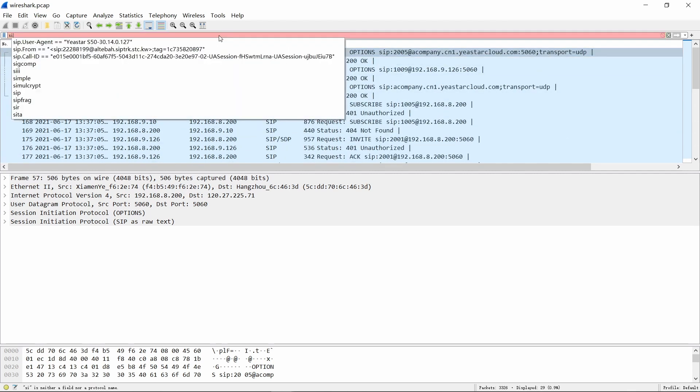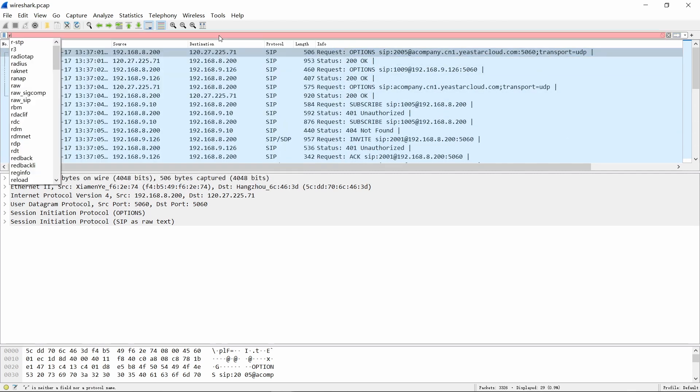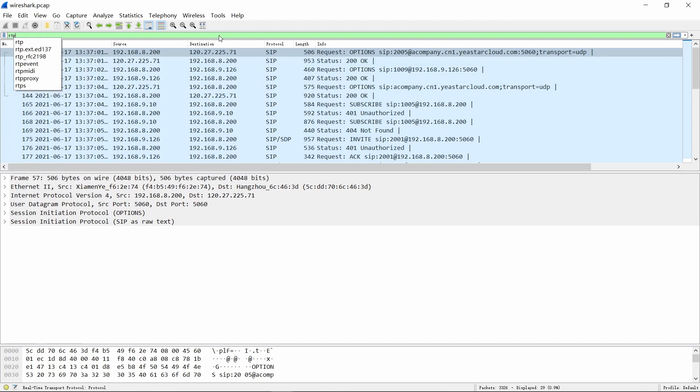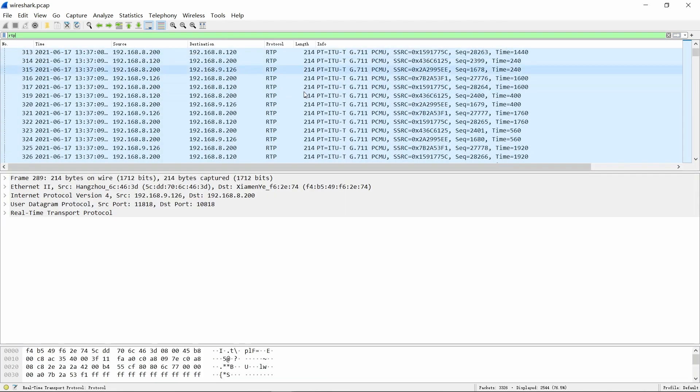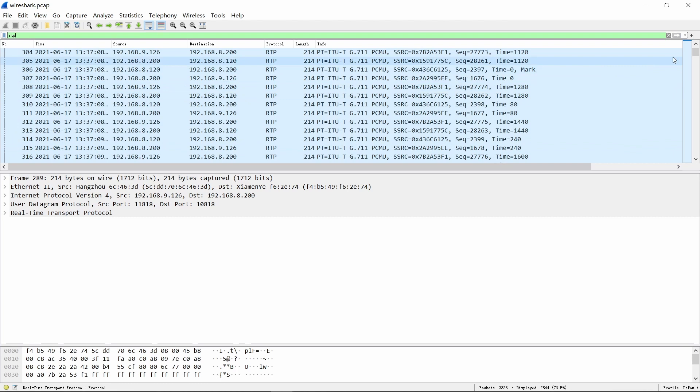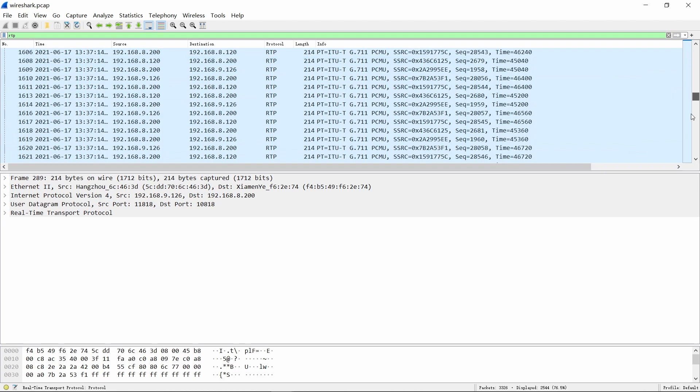If you want to filter RTP streams, enter RTP, then you can browse all the packages from the top to the bottom.